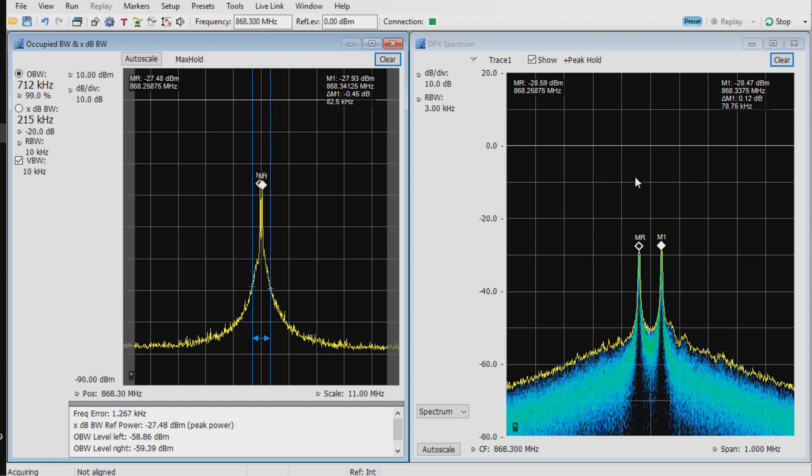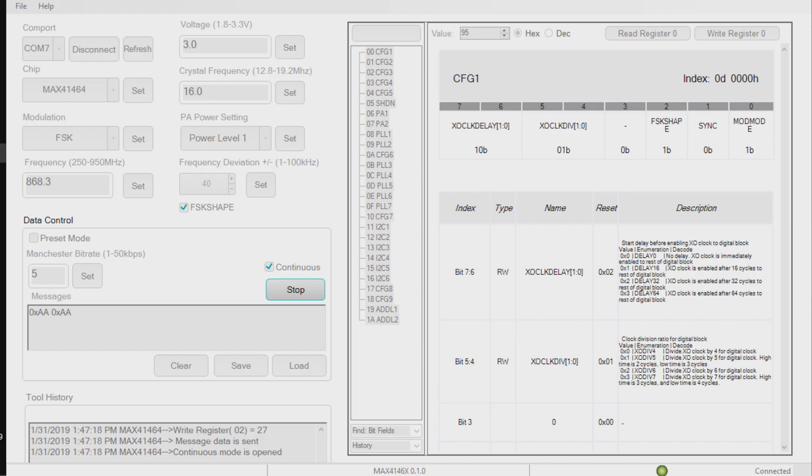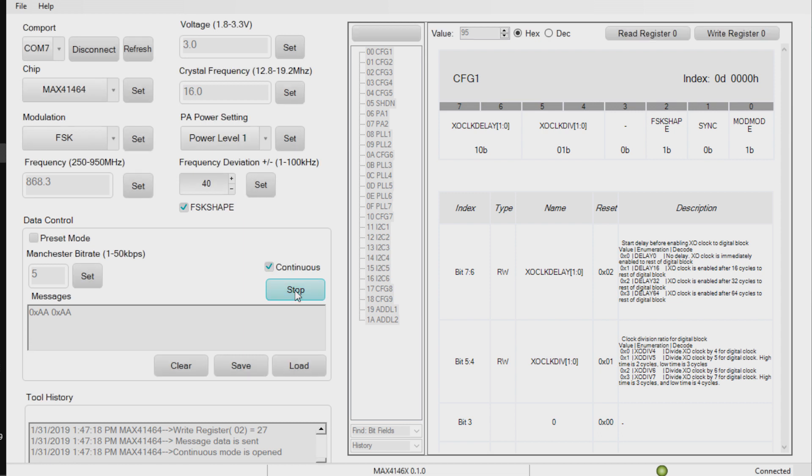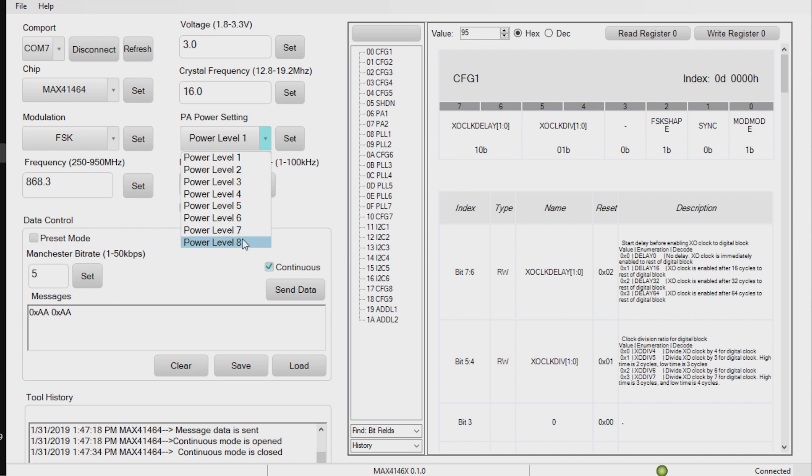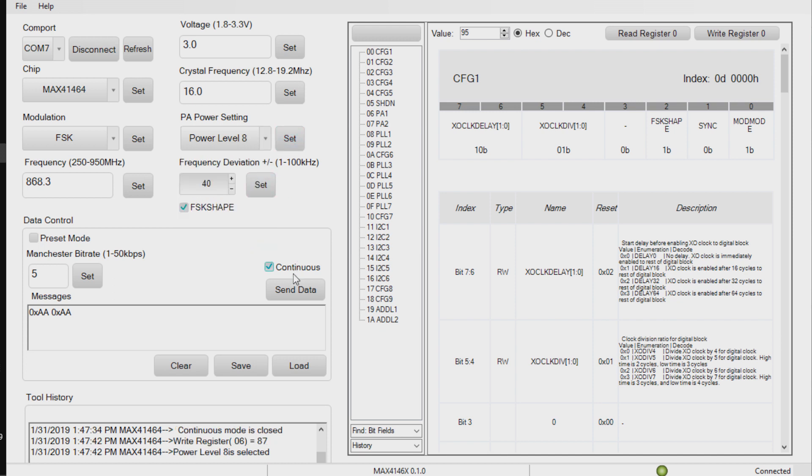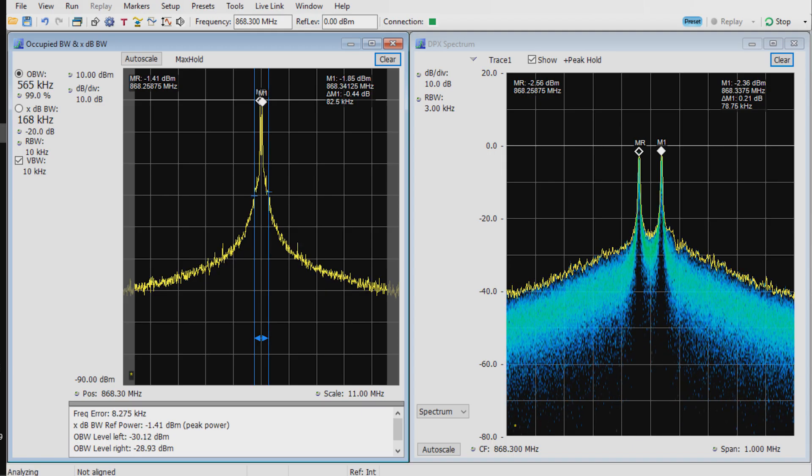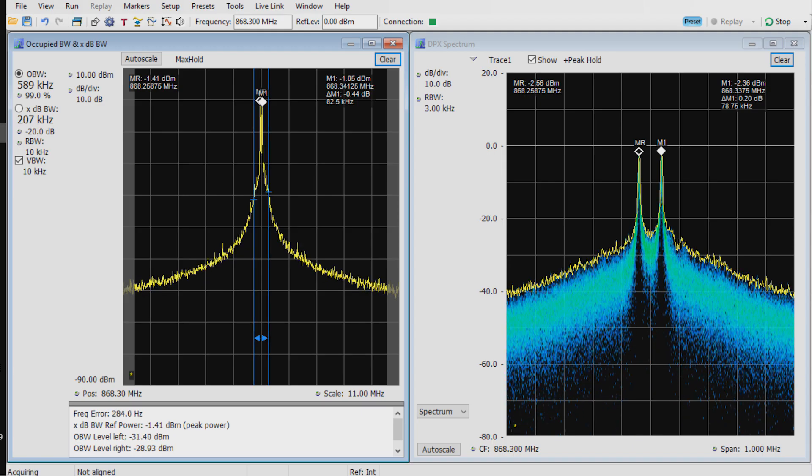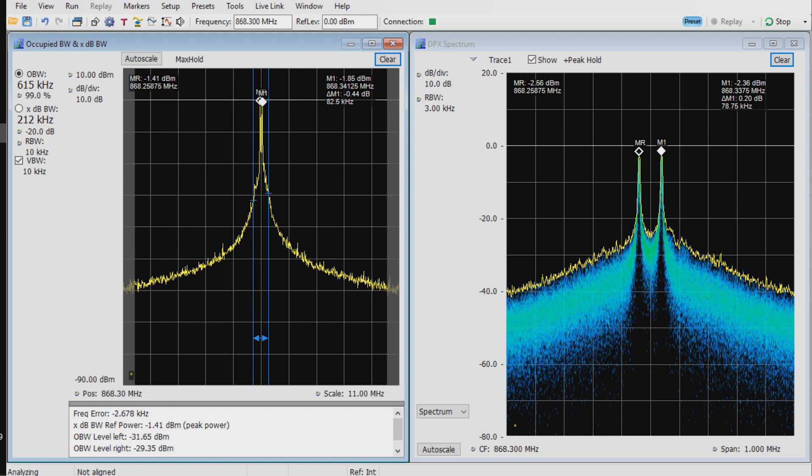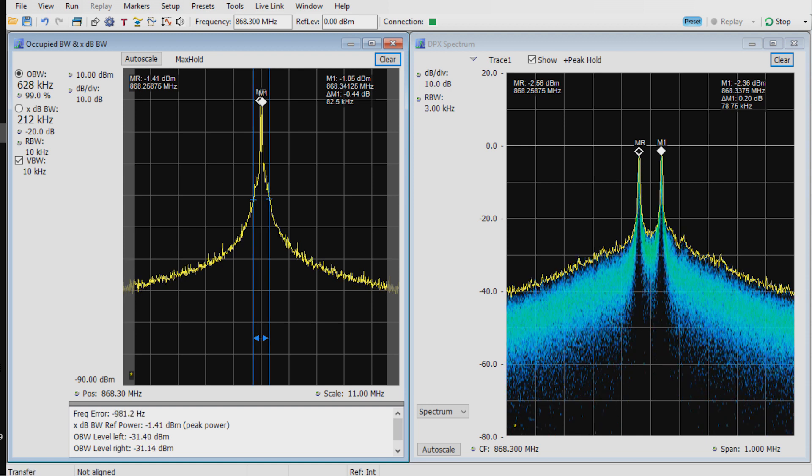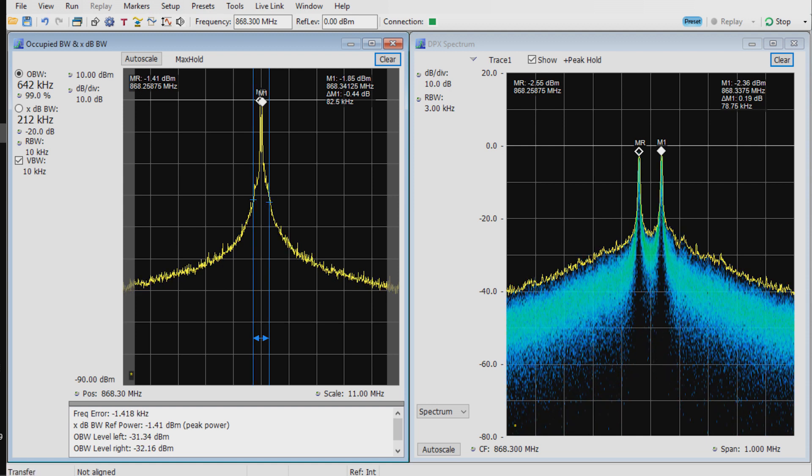As a quick demonstration of some of the software and the device capabilities, I'll just stop the data stream. I'll go and select the higher power setting for the device, set that, and we'll start the data stream again. We'll go to the spectrum analyzer, and you can see that the peaks on the frequency FSK deviation are now much higher.